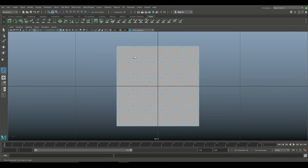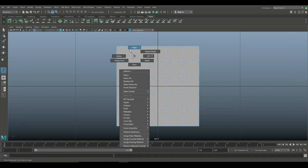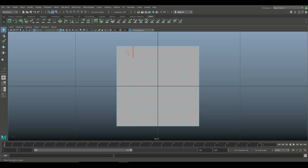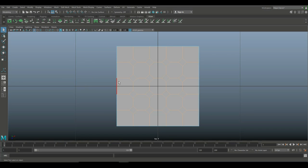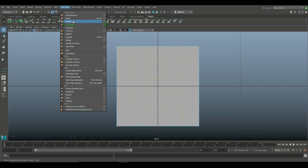And the next thing I'm going to do is right-click and go to Edges. I'm going to drag, select all the inner edges, and again, do not select the outer ones unless, once again, you want to make this tileable. So I got that selected. I'm going to go to Edit Mesh and Bevel.